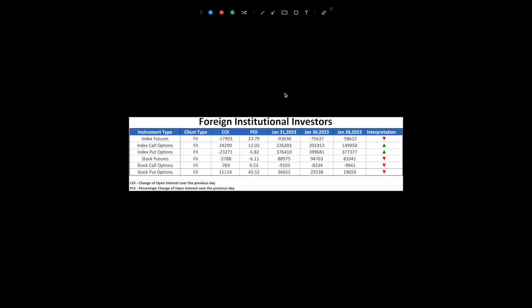On the other hand, FIs increased their short positions in index futures, demonstrating a bearish outlook. Despite adding to their long positions in index call options and closing some of their long positions in index put options, the overall net position remains bearish from the perspective of FIs.